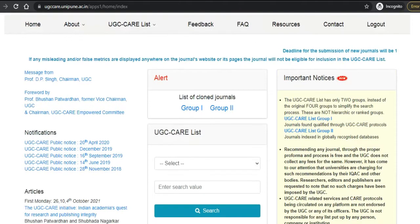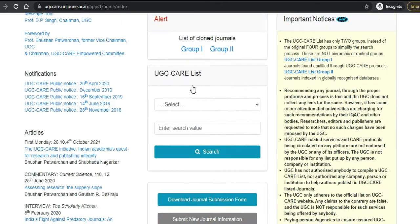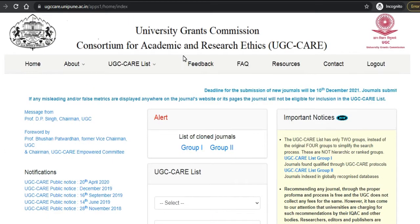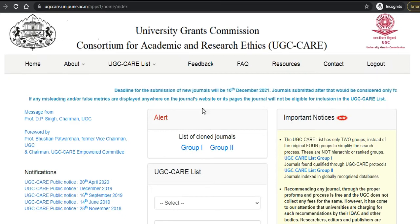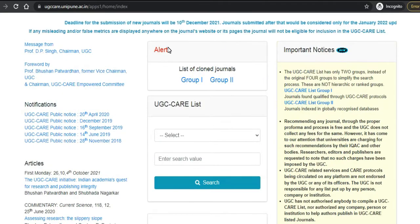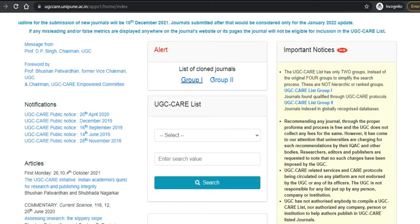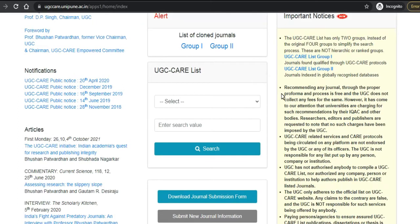Once you come to this page, there are many things written here but according to our requirement we need to concentrate on two things. Once you log in — I have already logged in — you will come to this page. There is an alert about a list of clone journals, which I will discuss later in this video. But first, let us concentrate on how to find the journals.